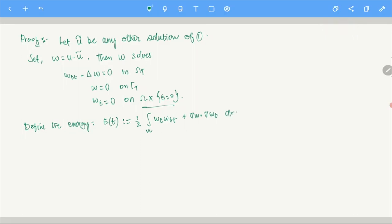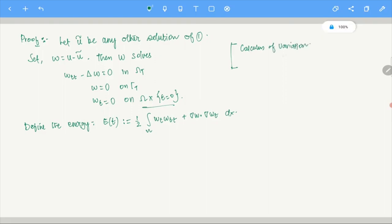By integration by parts (since W equals zero on the boundary, the boundary term vanishes): the integral of gradient W · gradient W_T equals minus the integral of W_T · Laplacian of W. So E'(t) = integral over omega of W_T · (W_TT minus Laplacian of W) dx. Since W_TT minus Laplacian of W equals zero in omega_T, this becomes zero.